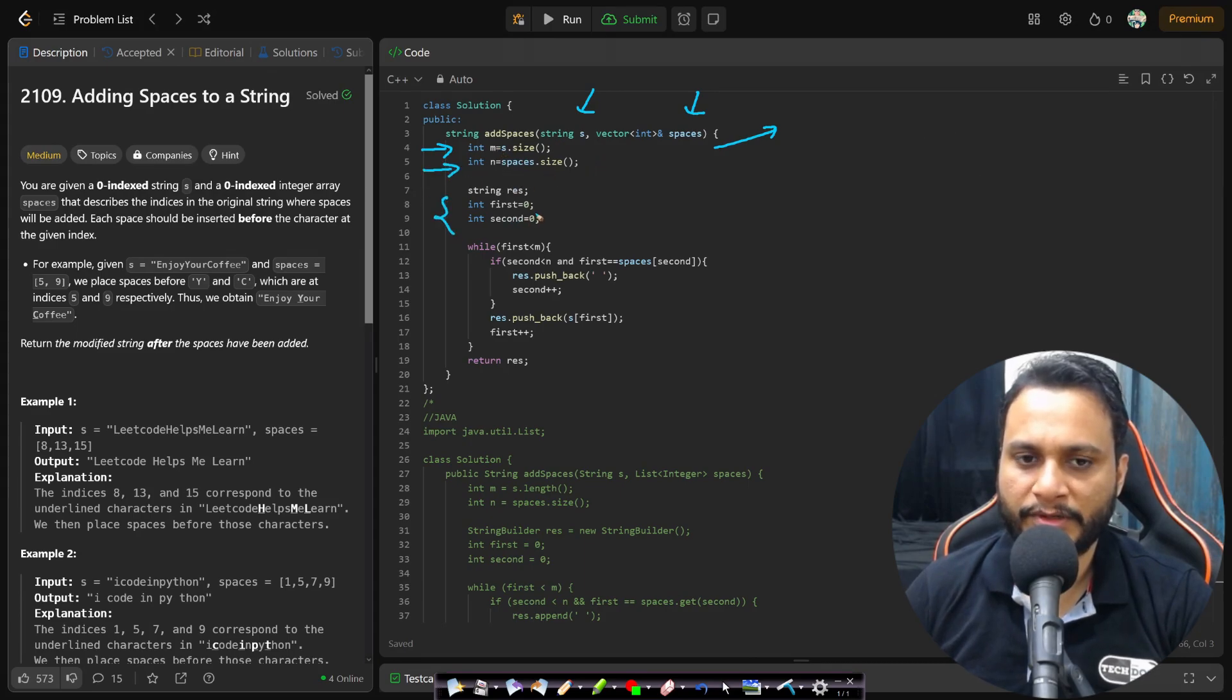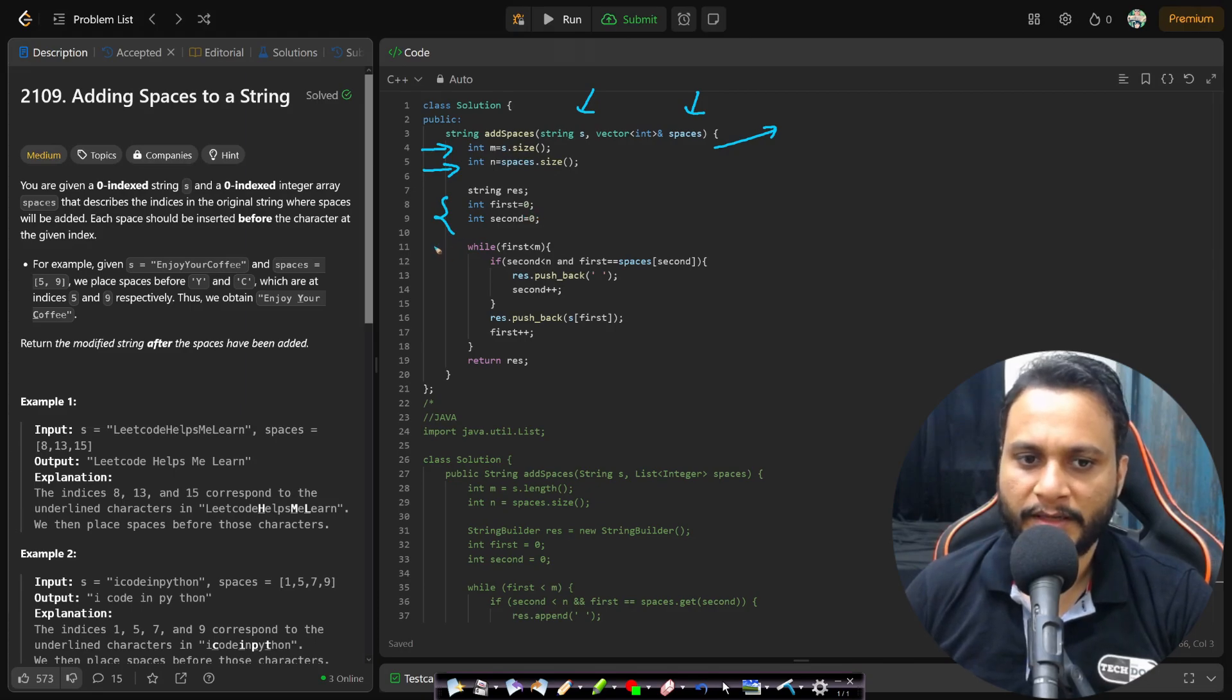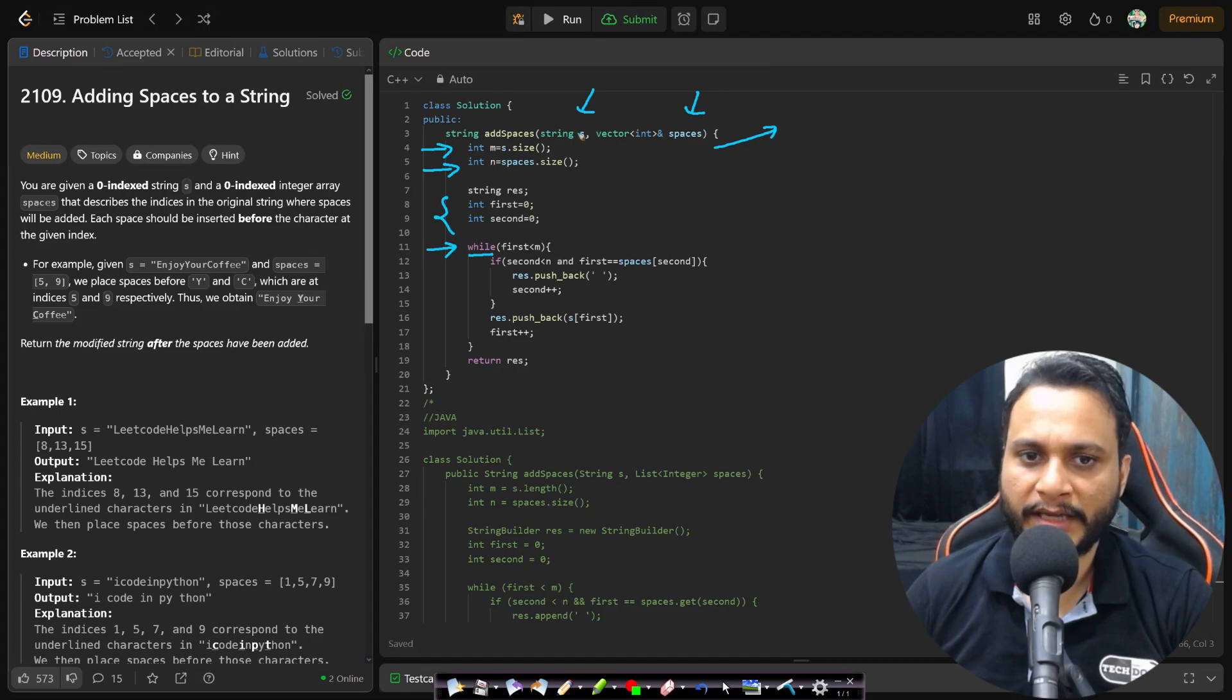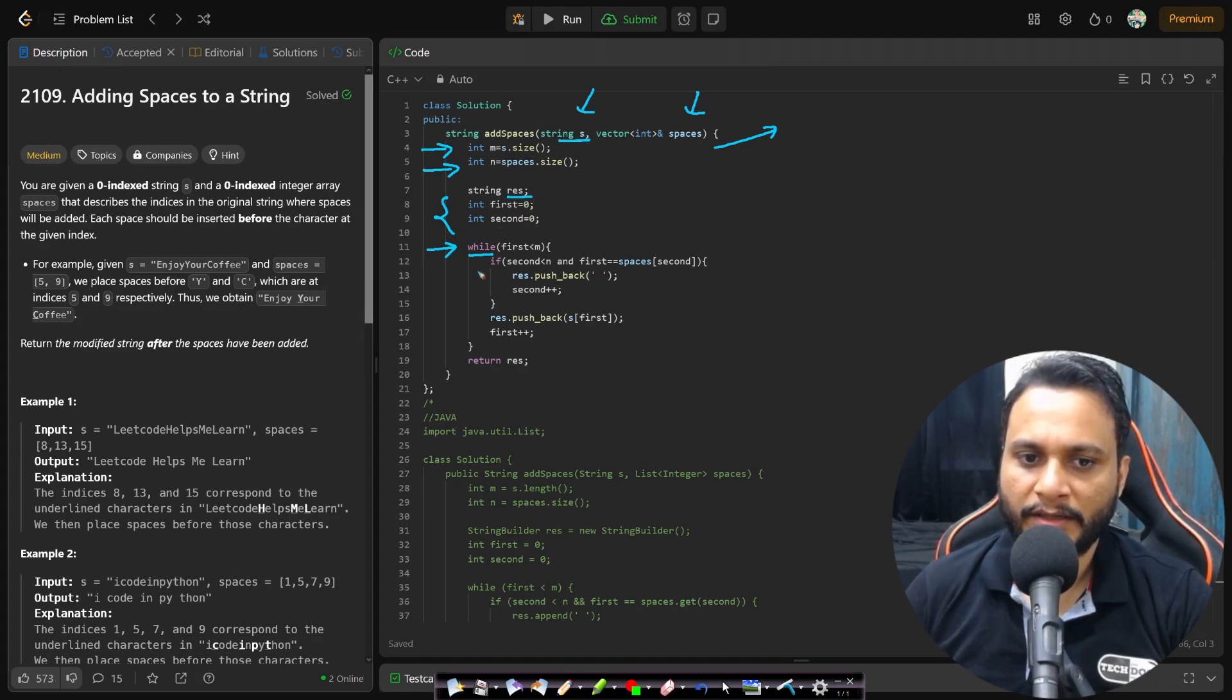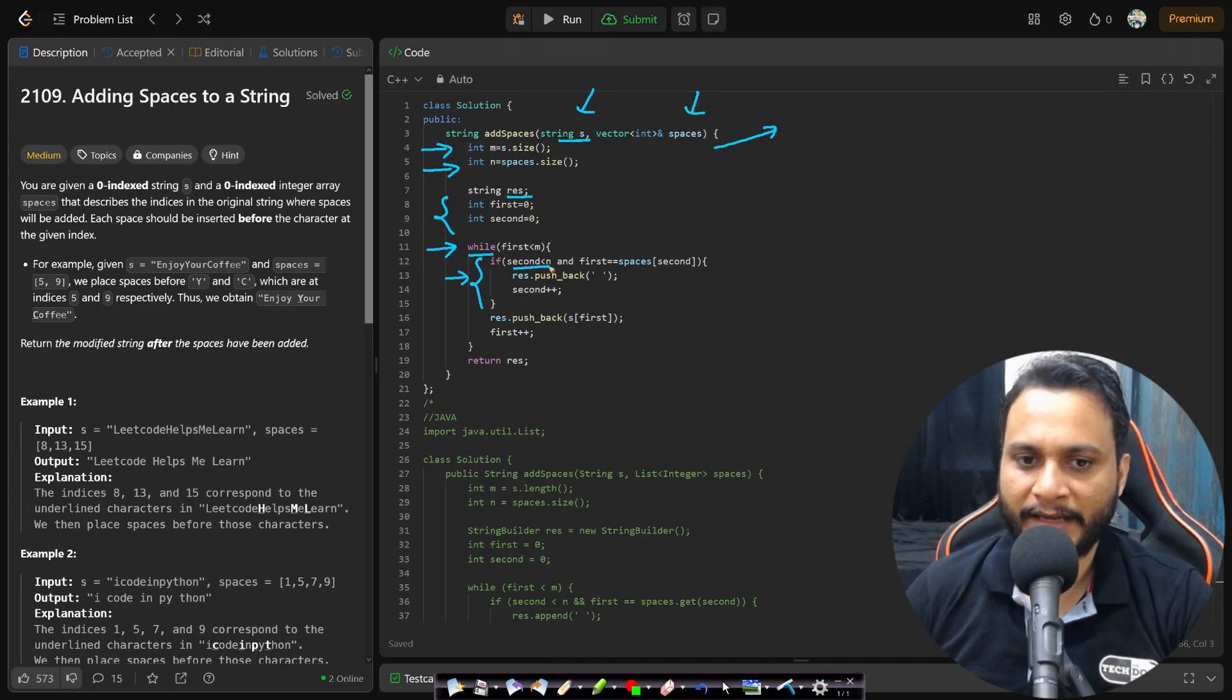In this code we are given the string s and the spaces in increasing order. Then I will find the size of the string and the number of spaces to be inserted. Then I'll take the first and second pointer both starting from zero index. Then I will run a loop until I have copied all the characters of string s into the resultant string.